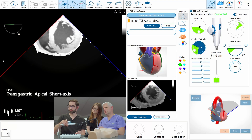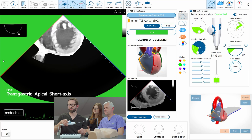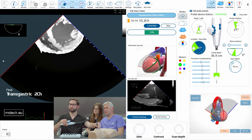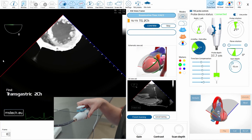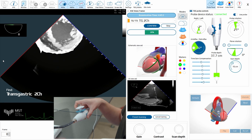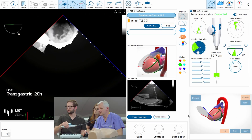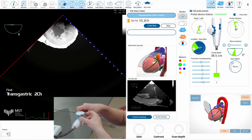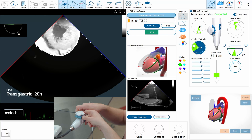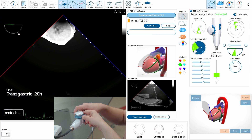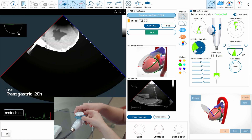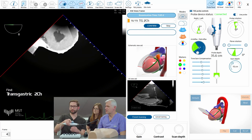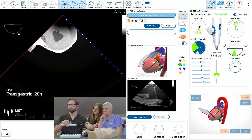Transgastric, so you have to be more towards the apex — even more, very apical. If I look here, you have to be very apical and do a little anti-flex. A little, not too much. It was done, and now the two-chamber — 90 degrees now.